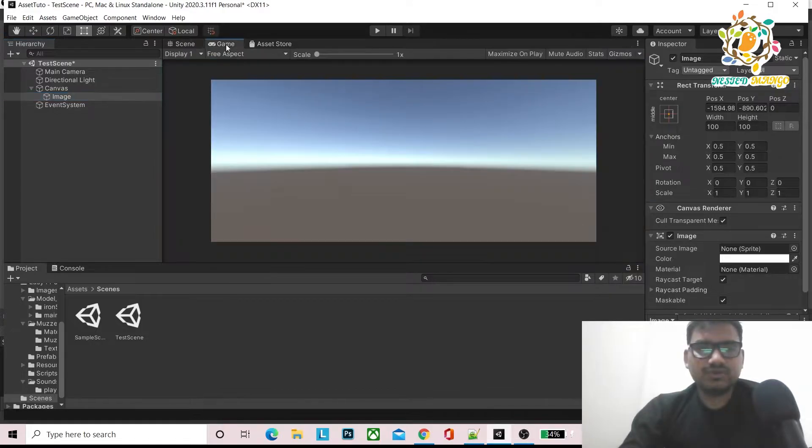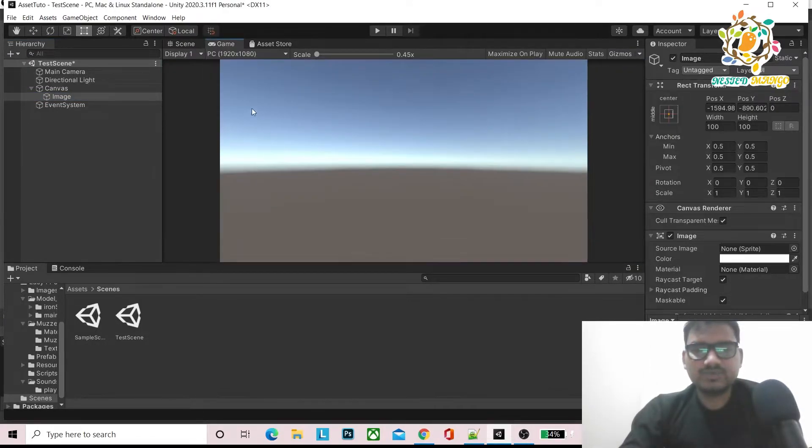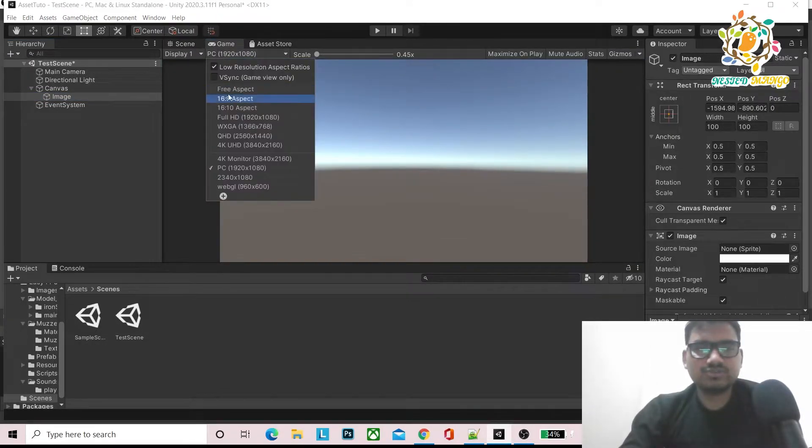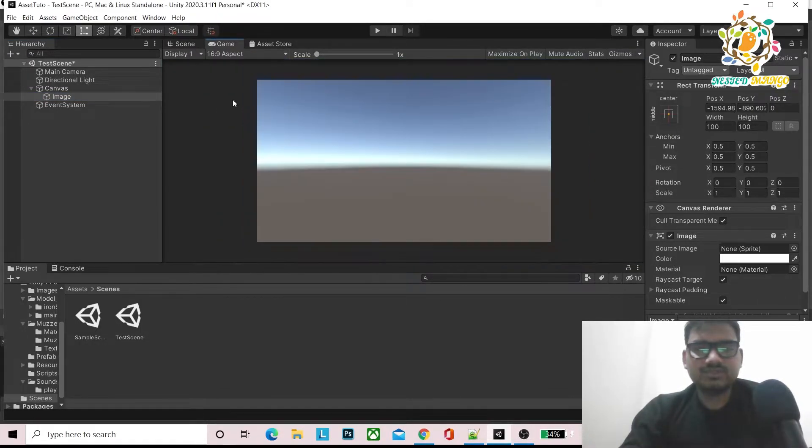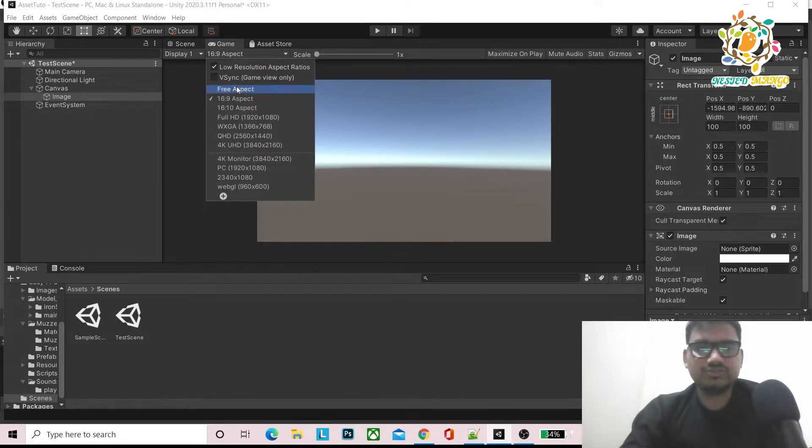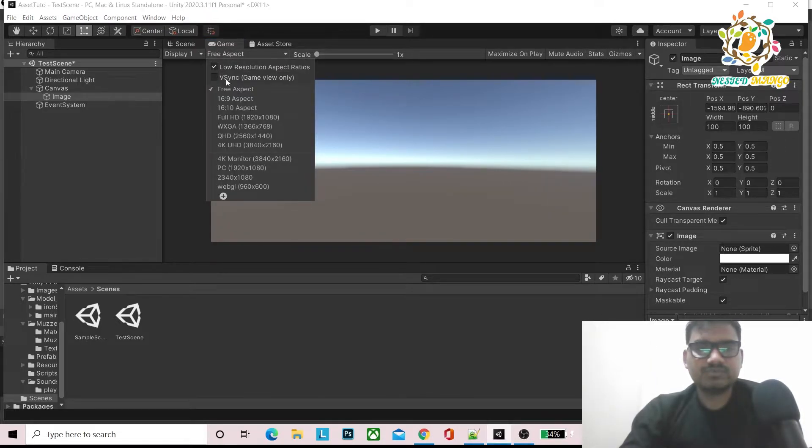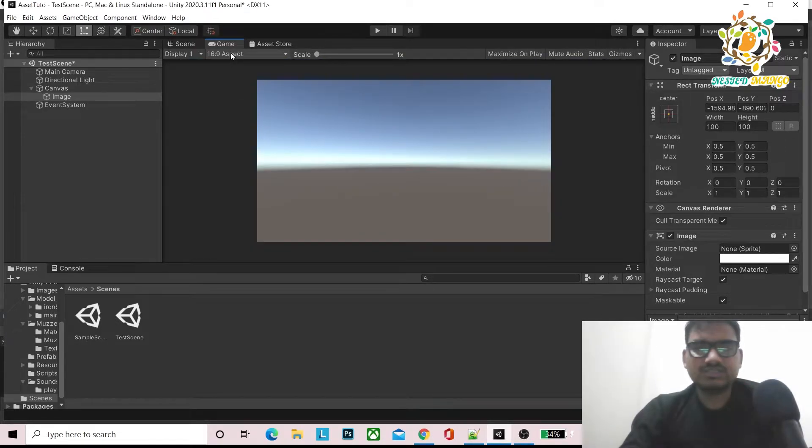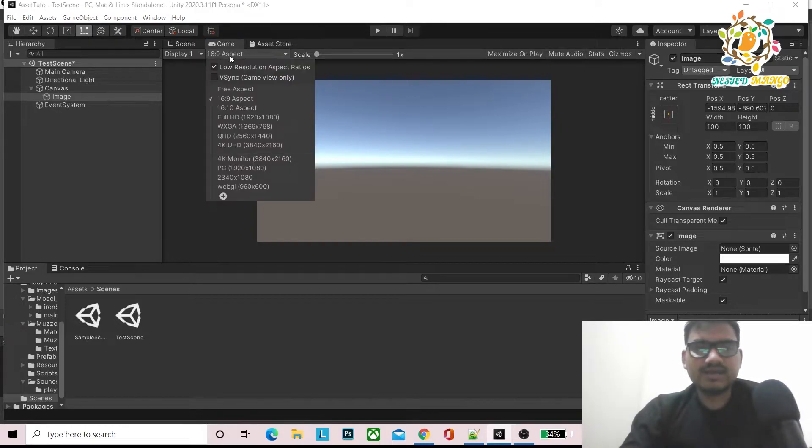You can see where it is. It is out of the canvas. If we change to PC, it is also not visible. 16:9, also not visible. Free aspect is not visible. 16:19 is not visible.